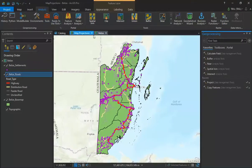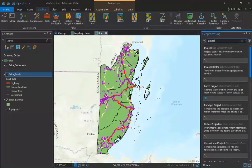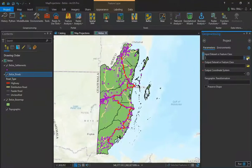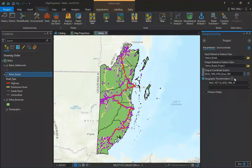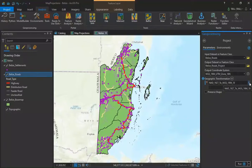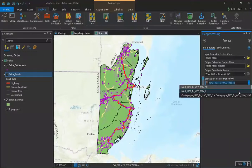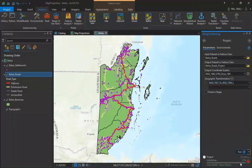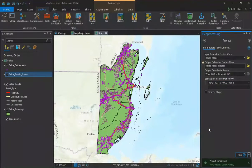In ArcGIS Pro there are two quick ways to reproject data. The first is to use the Project tool. If we search our geoprocessing tools for Project in the Data Management toolbox, we'll come across and open this tool. We'll select an input feature class — in this case our Belize roads — an output feature class, and the output coordinate system, which will be the same as our map. Because our input feature class has a different coordinate system than our output coordinate system, we must apply a geographic transformation. For Belize we will always use the NAD 1927 to WGS 1984 number 2 geographic transformation. Select Run and our new layer is added to the map.